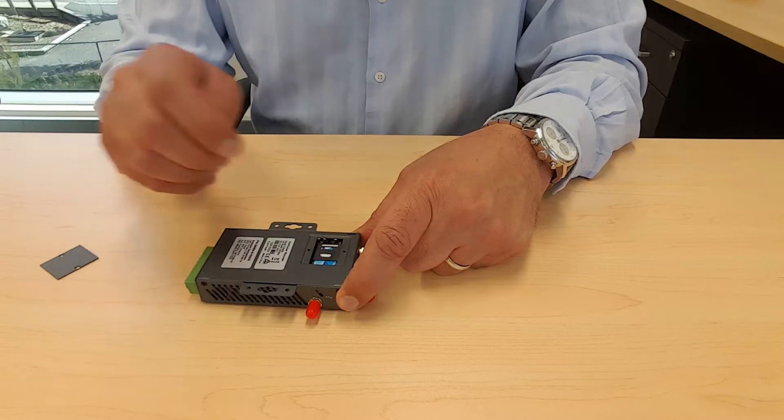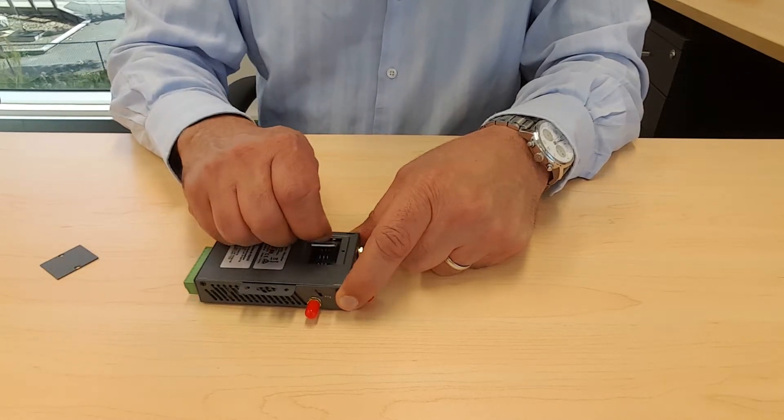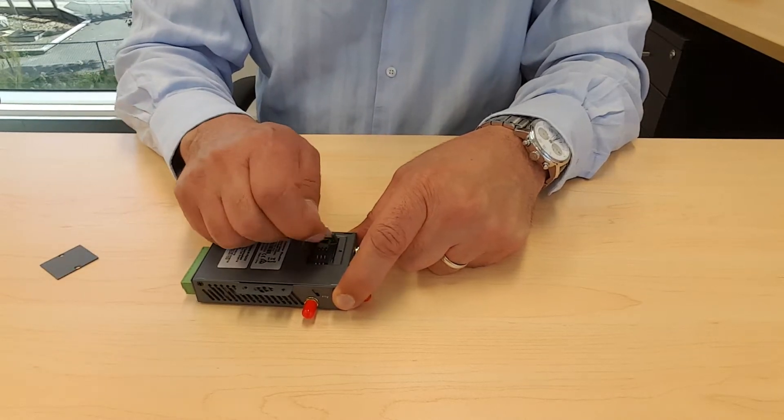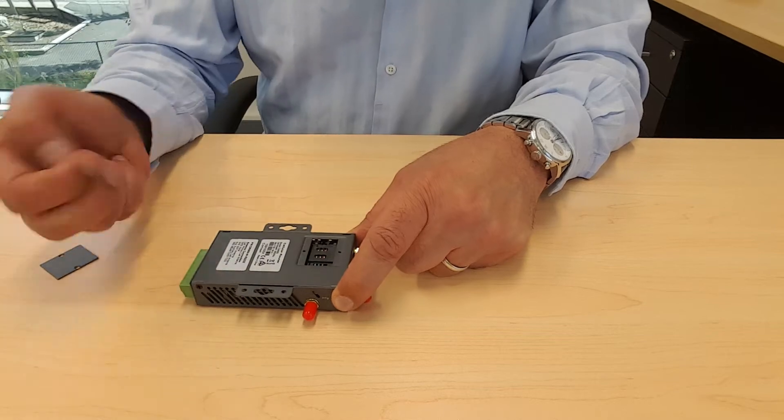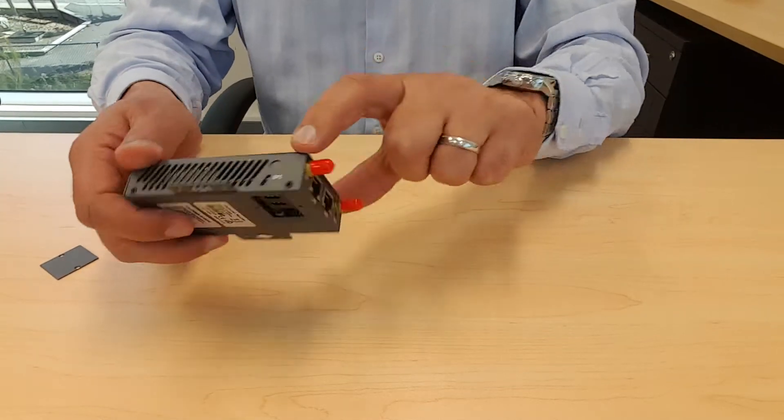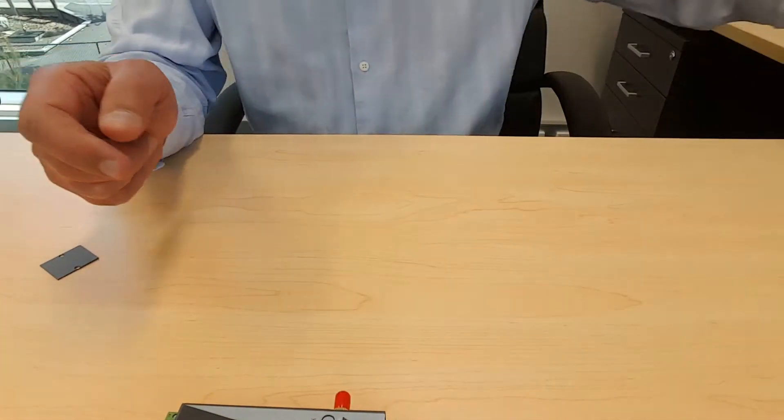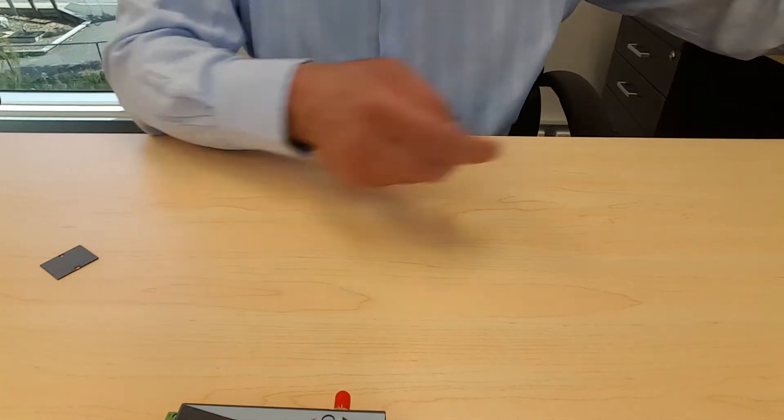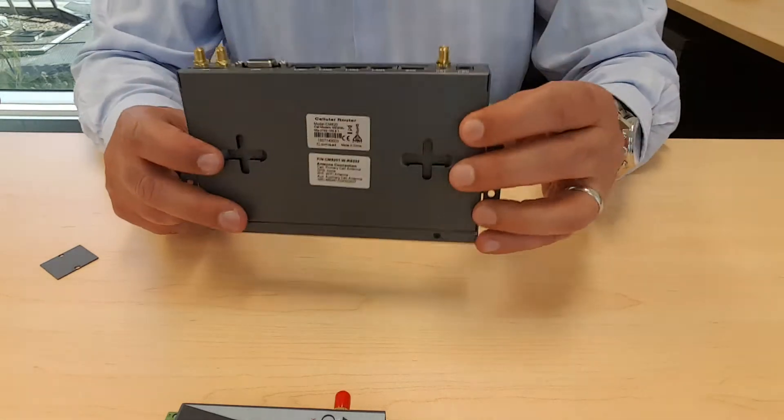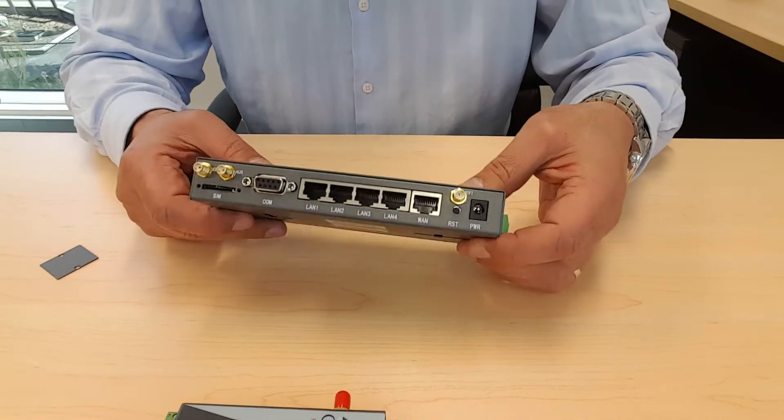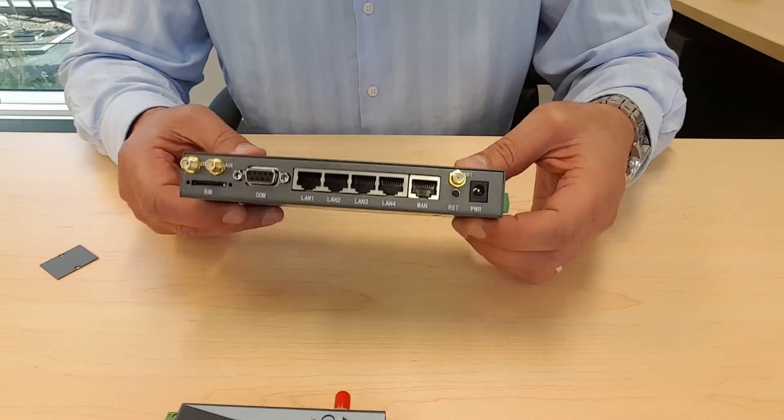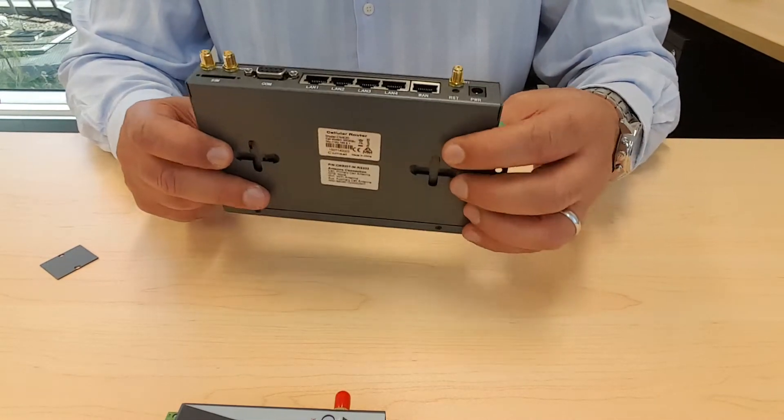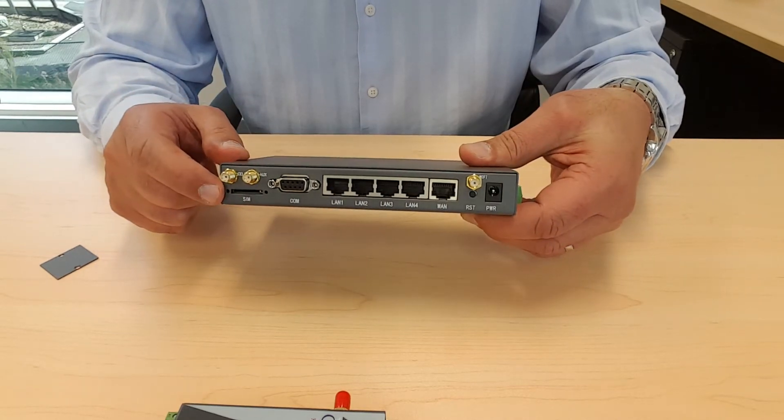Now I am going to use the same SIM card in the CM820. With the CM820 the SIM tray is at the back of the router.